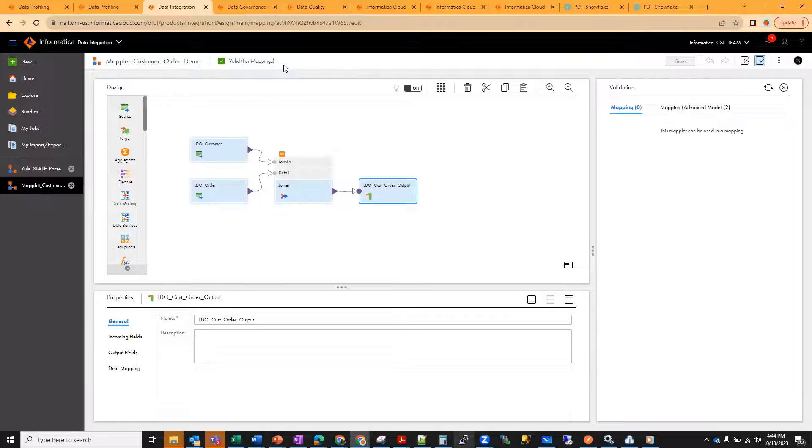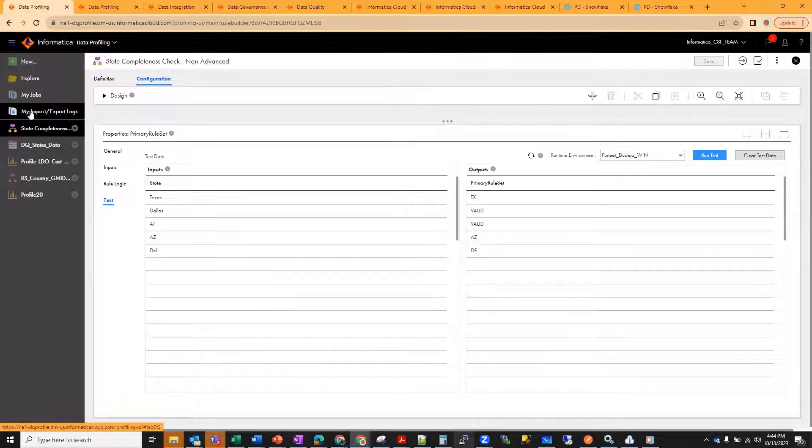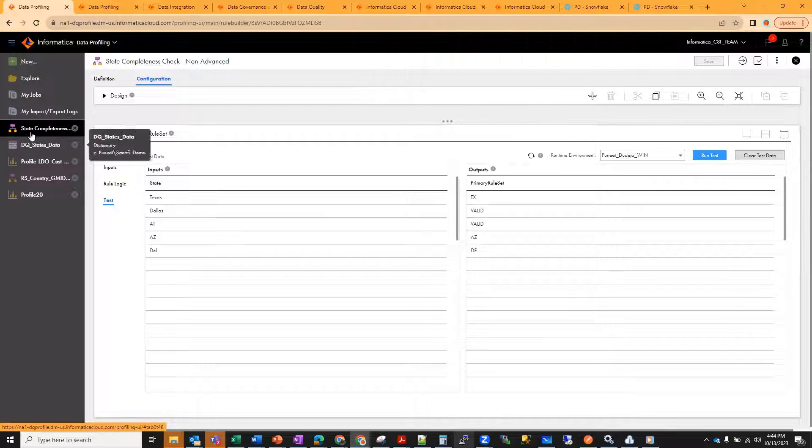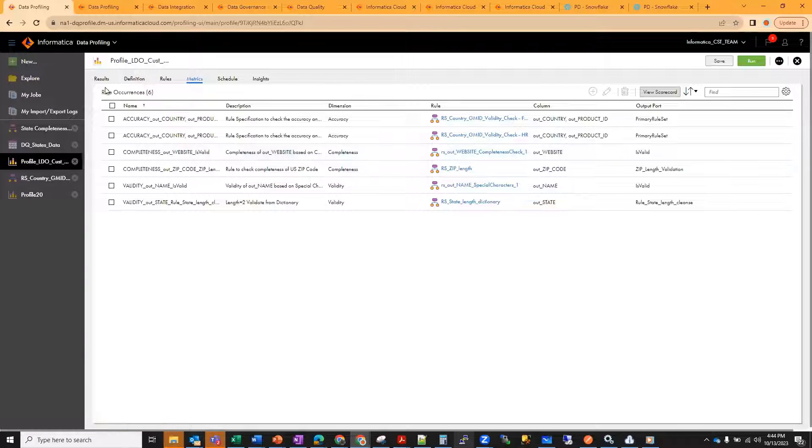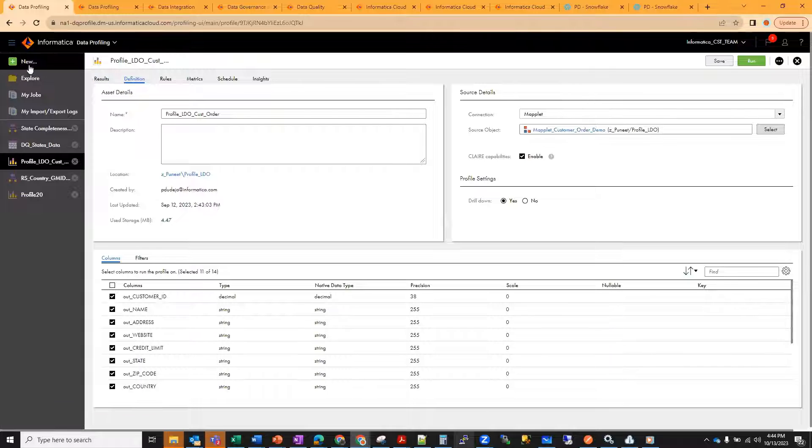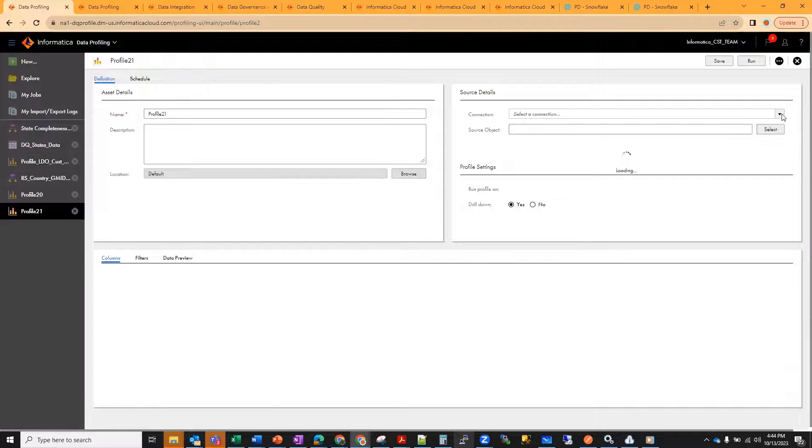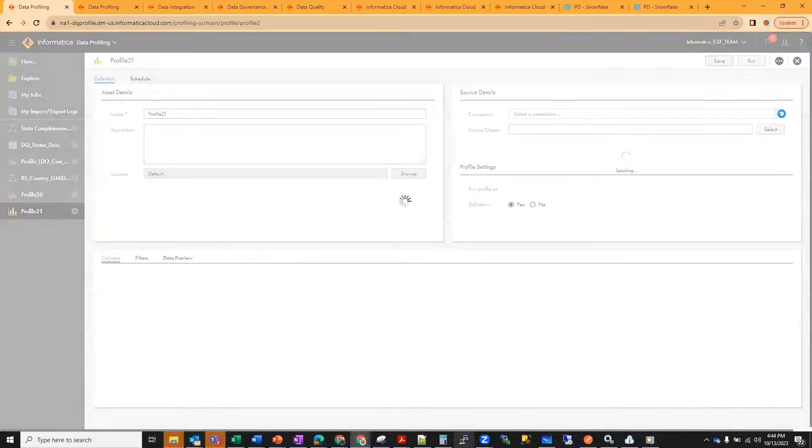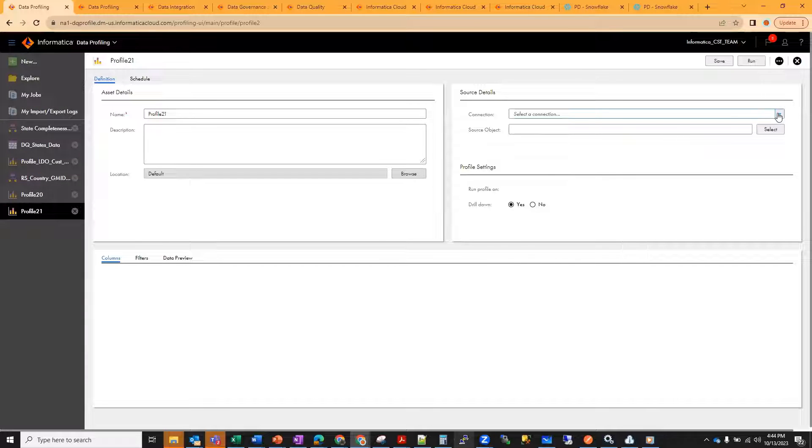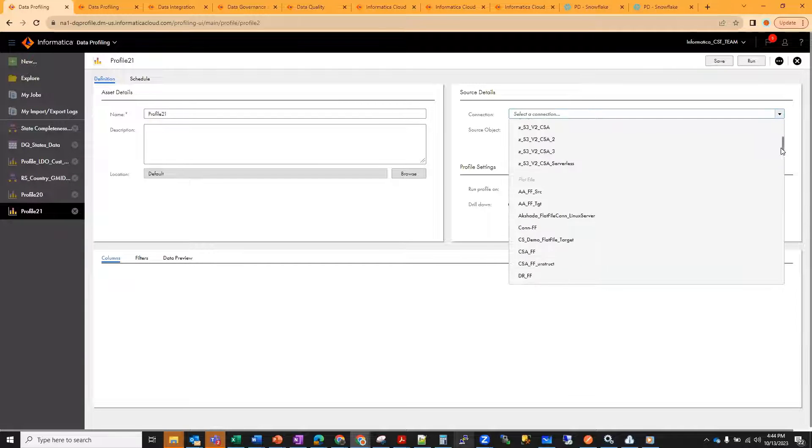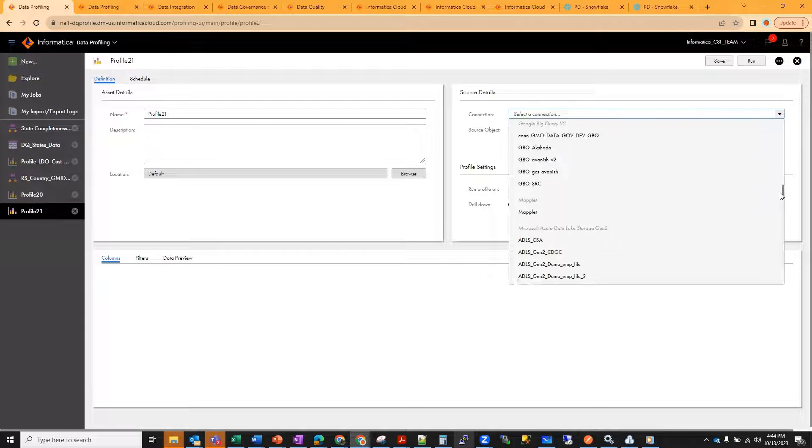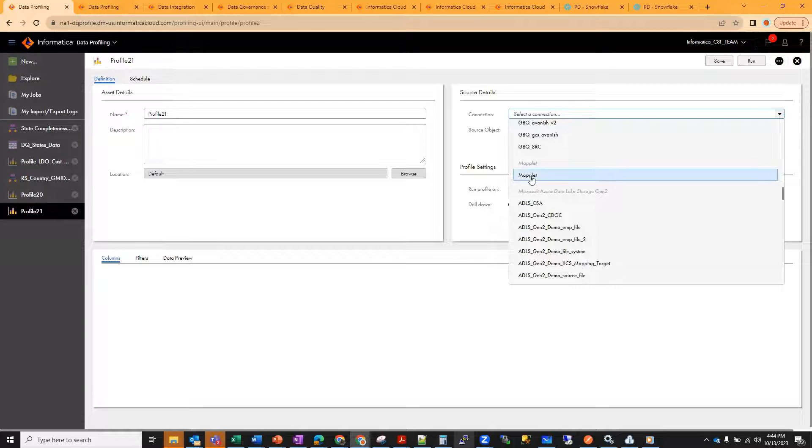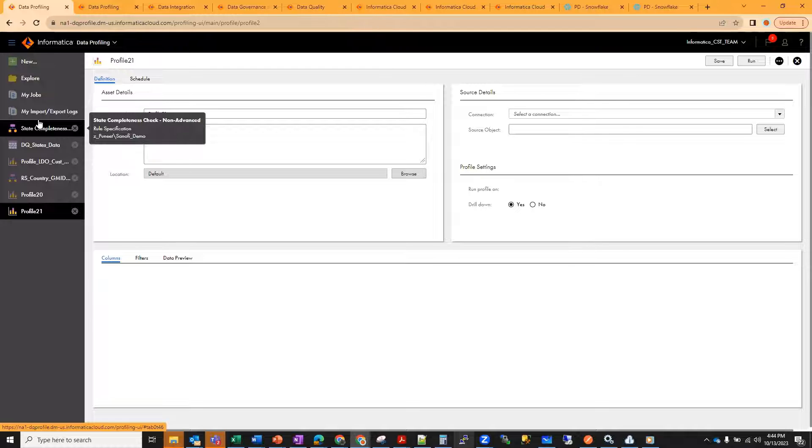That is a prerequisite. Once that is there, go to your data profiling. While we create a data profiling task, you have the option to select the connection as the required source. Here we have the option for mapplet as well. Select the mapplet, and once you select it, it will show you all the mapplets available. You can select the mapplet that you have created for profiling purposes.